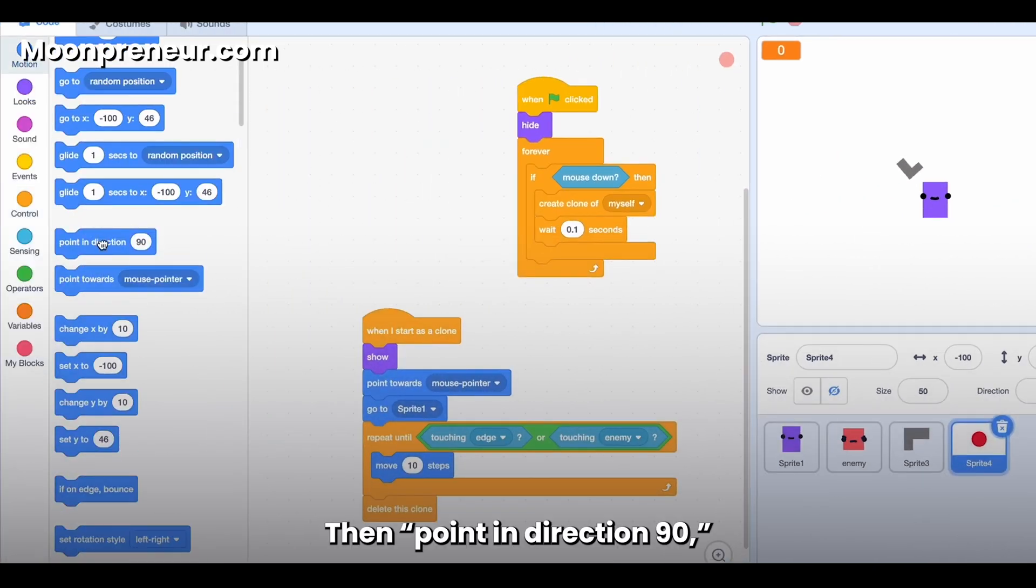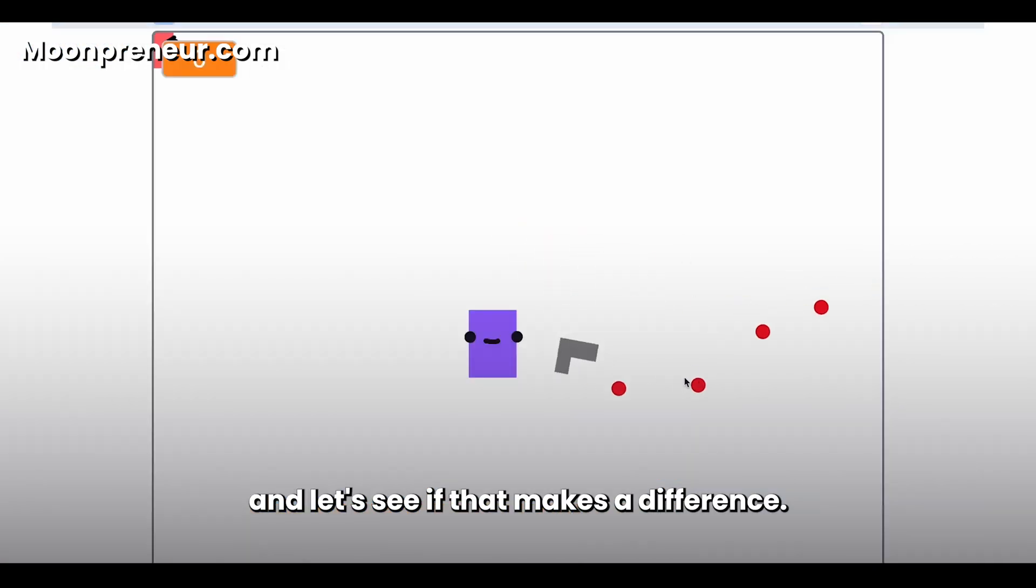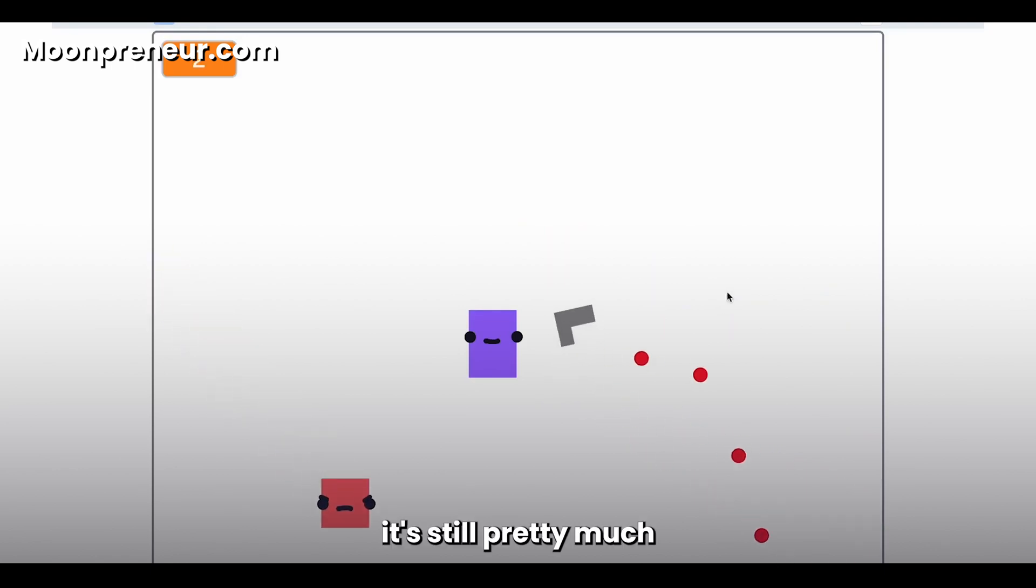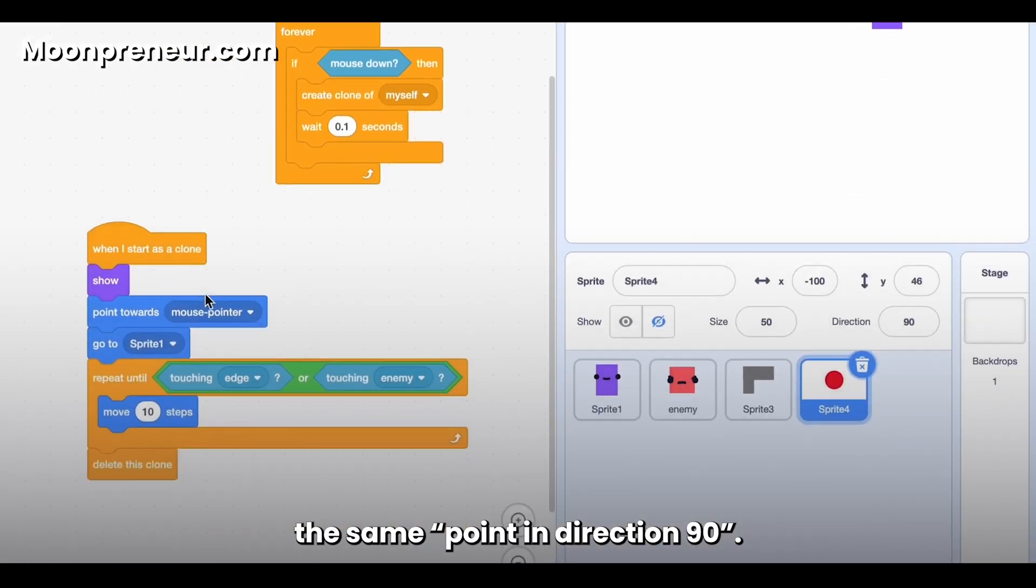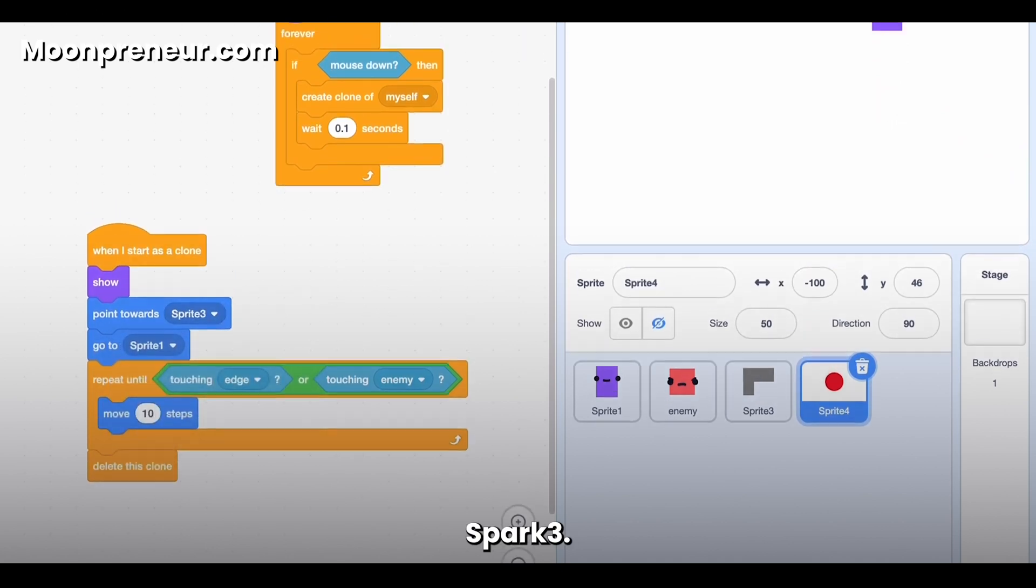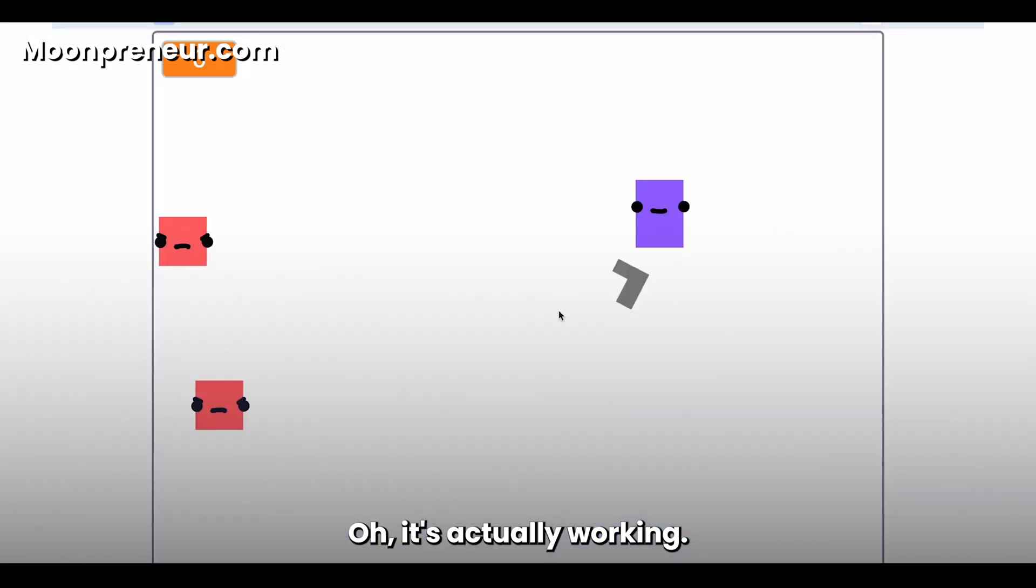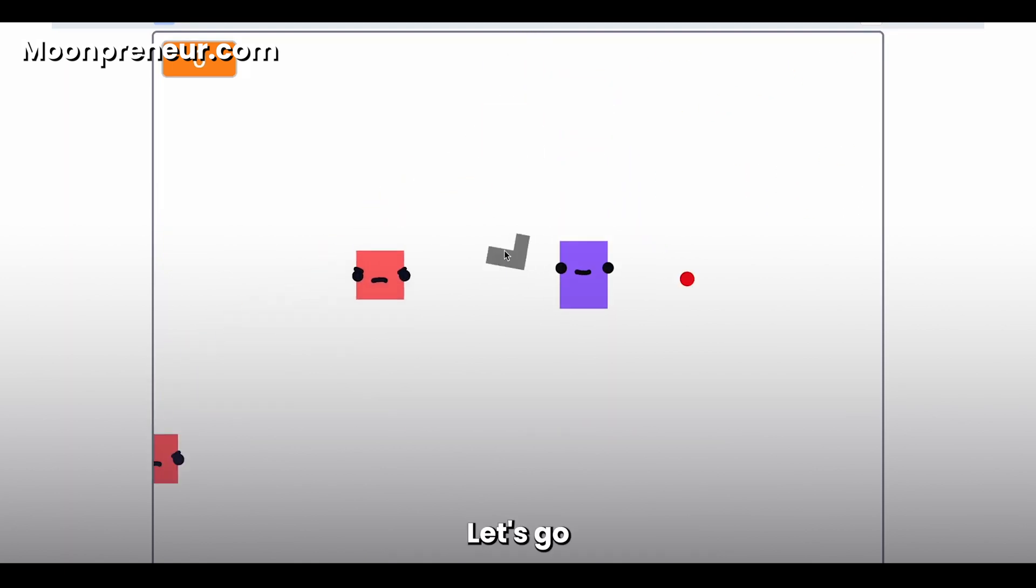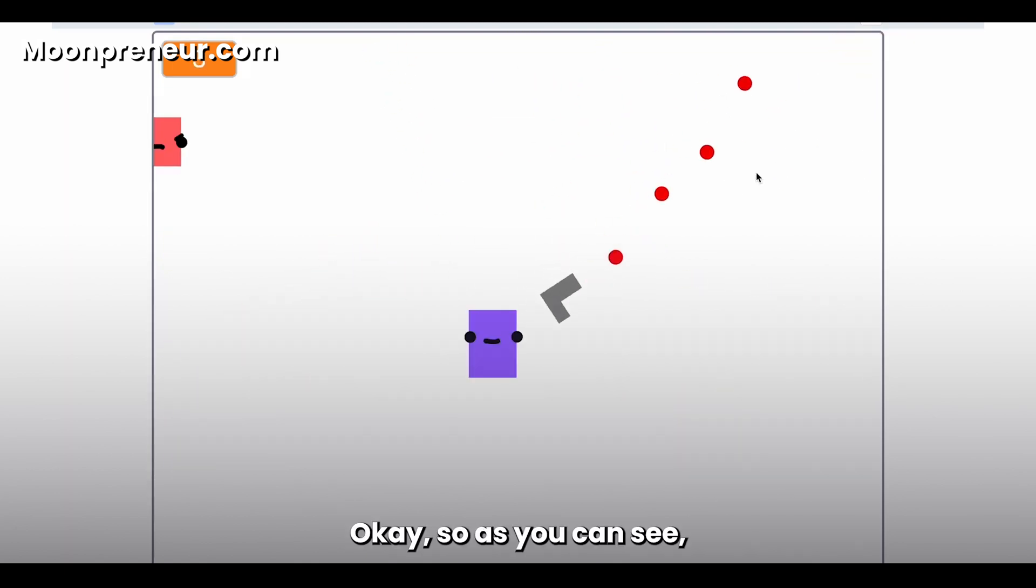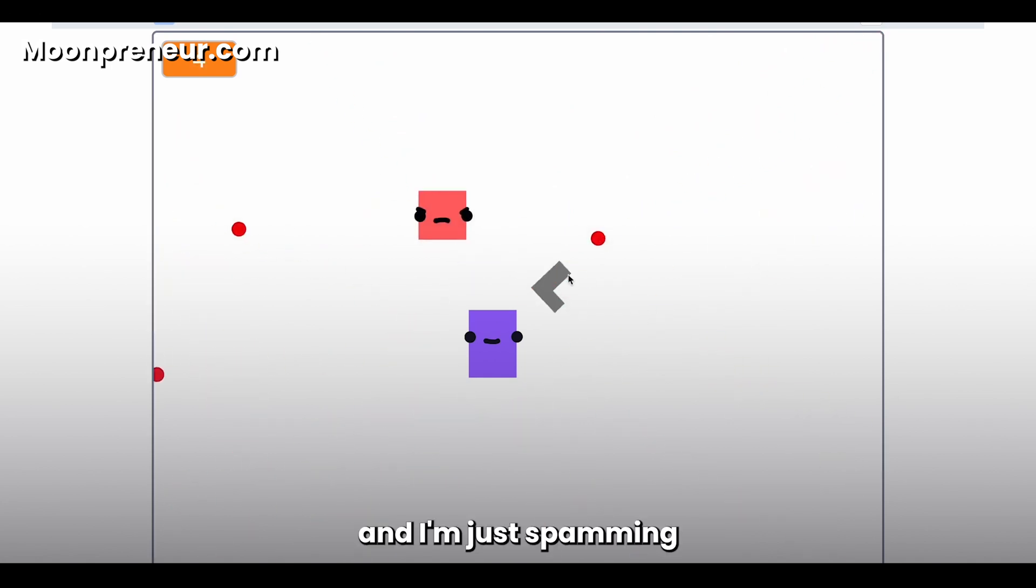Then point in direction 90, and let's see if that makes a difference. No, it's still pretty much the same. Point in direction 90, Sprite 3, let's see if that makes a difference. Oh, it's actually working! Let's go.